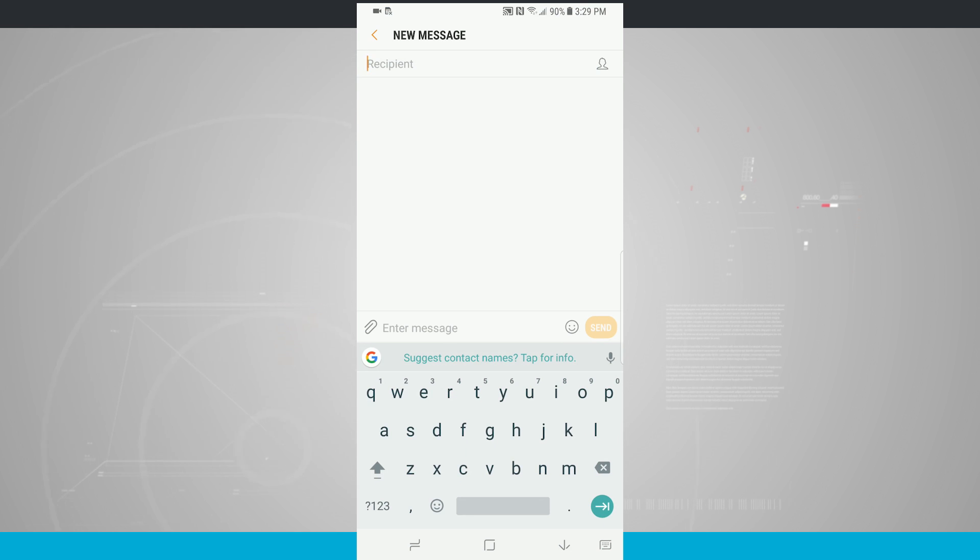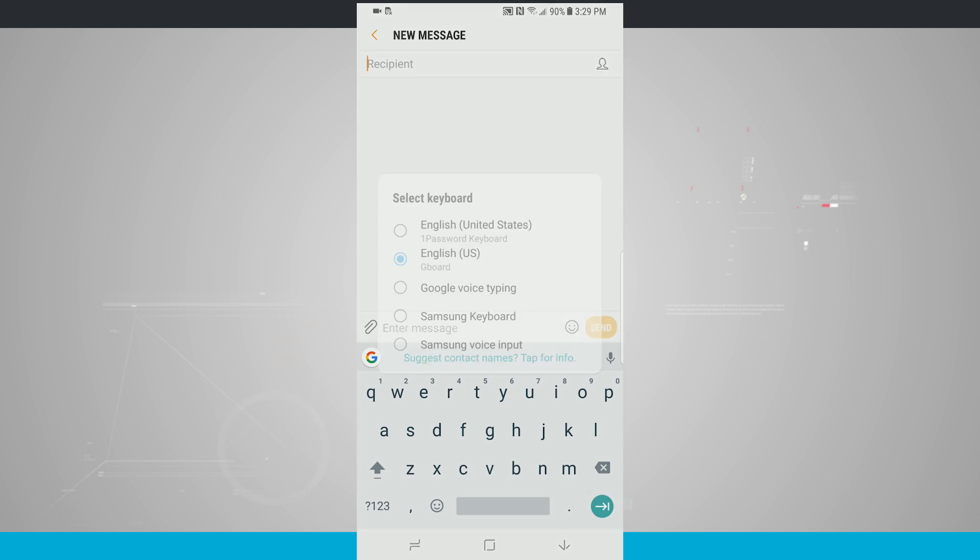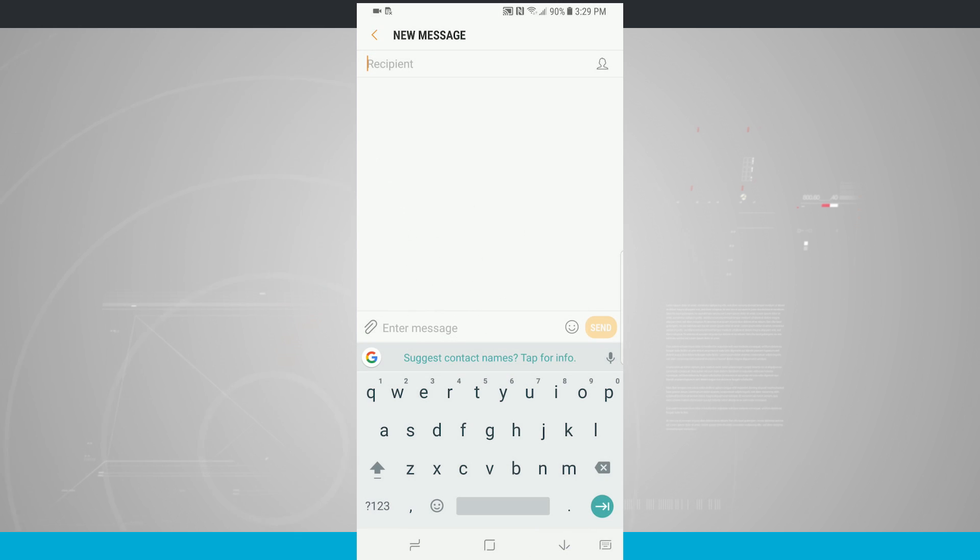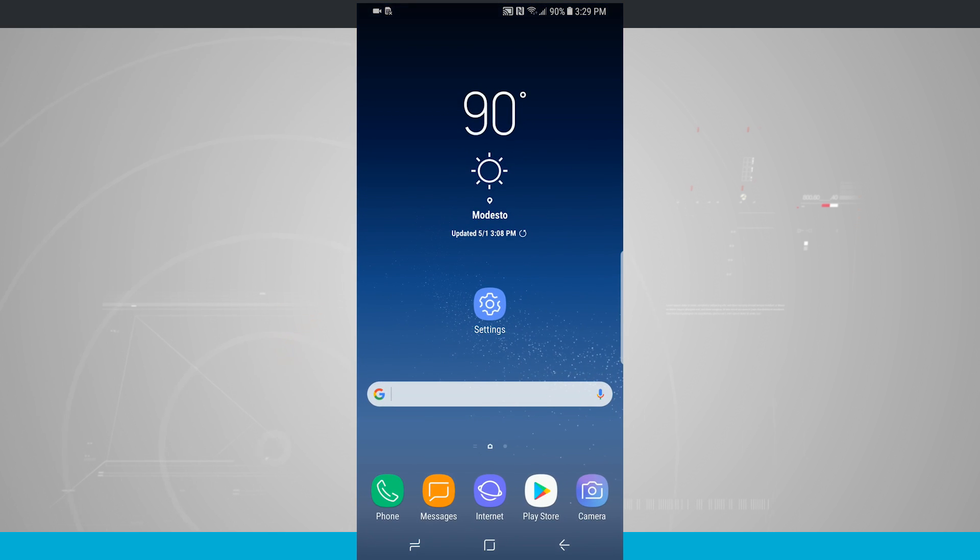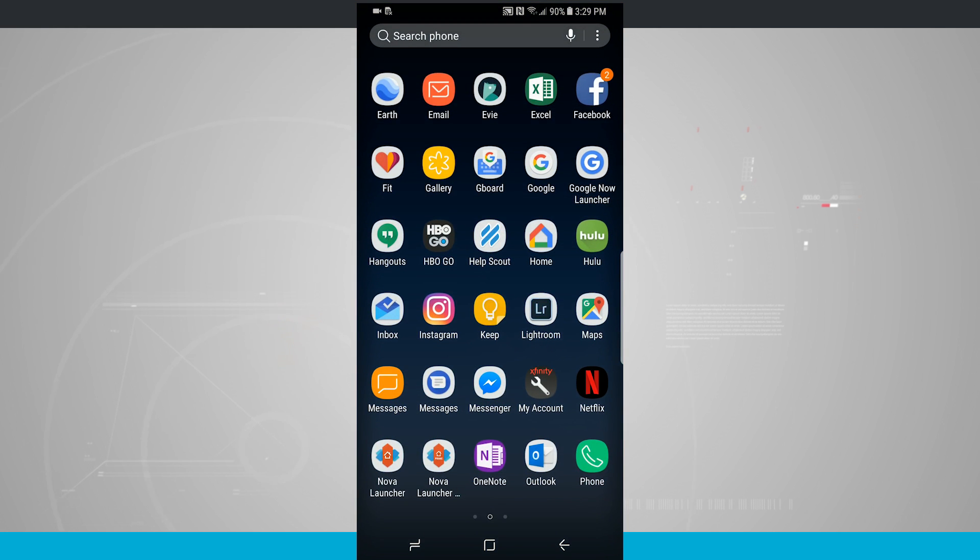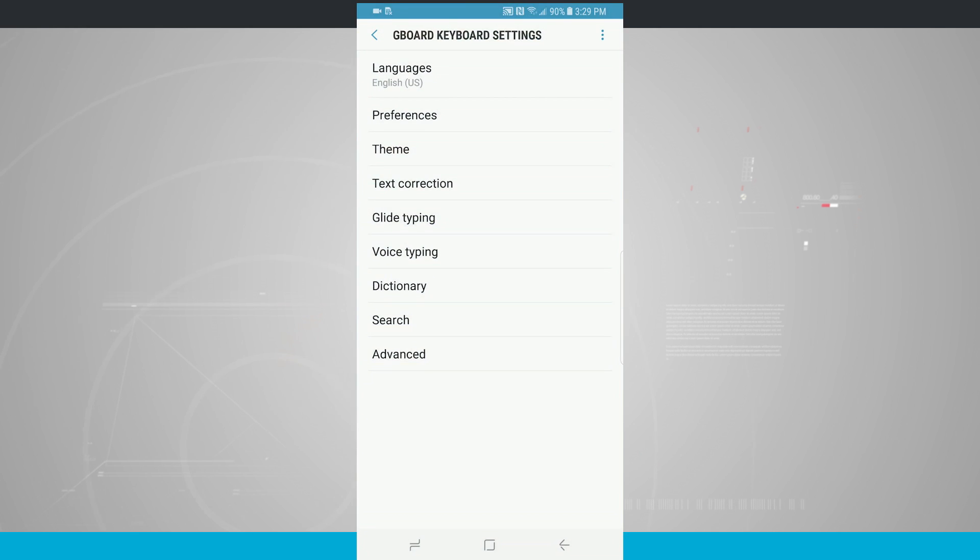You'll also notice down in the bottom right-hand corner of our nav bar is also a keyboard button, where I can quickly select my keyboard while I'm using a keyboard, so I thought that was kind of a nice touch. And also with third-party keyboards, some of those keyboards have settings of their own. So now if I come back into my app drawer, go into Gboard, I can actually see my Gboard keyboard settings.